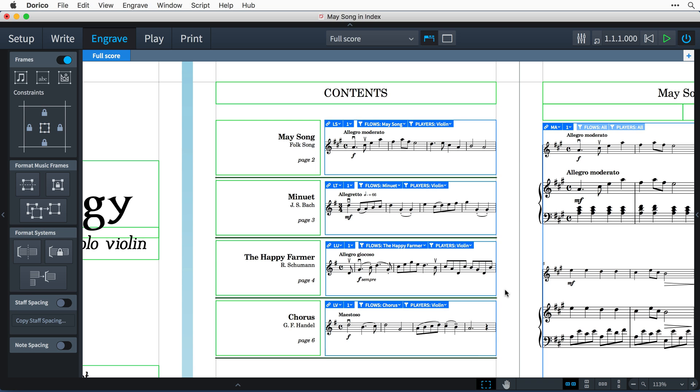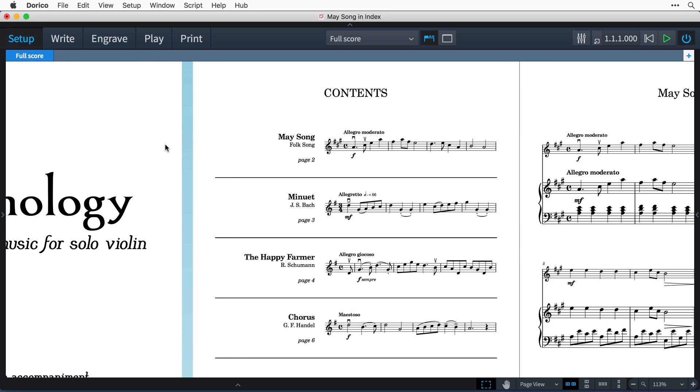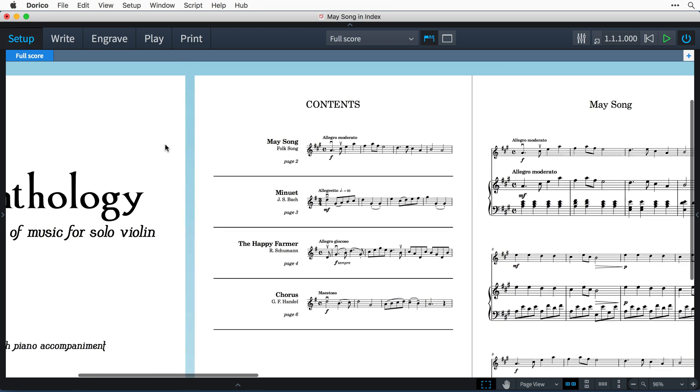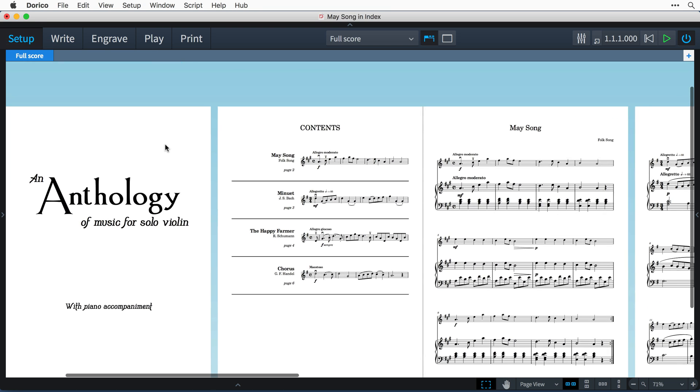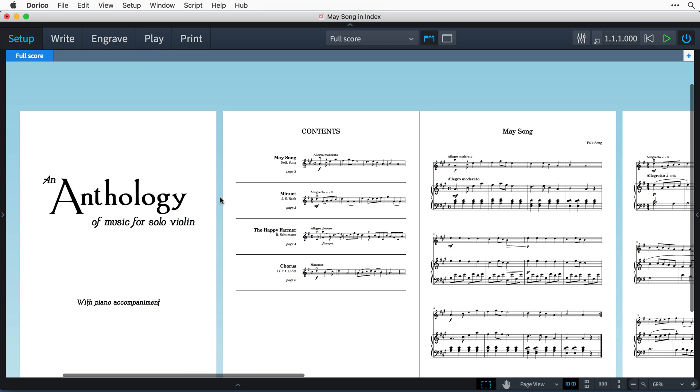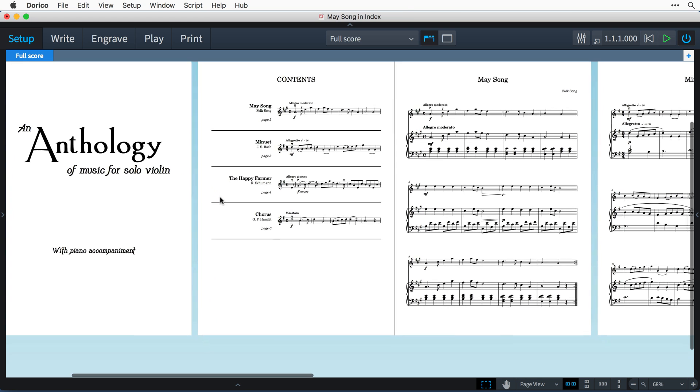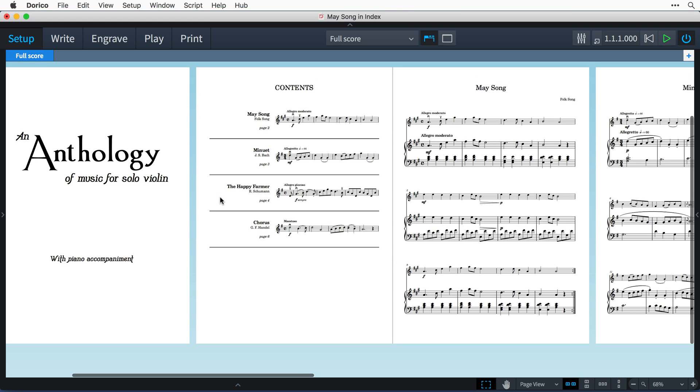And it's as easy as that. The first few bars of each piece in the anthology beautifully presented as a thematic index, all achieved here inside one project in Dorico.